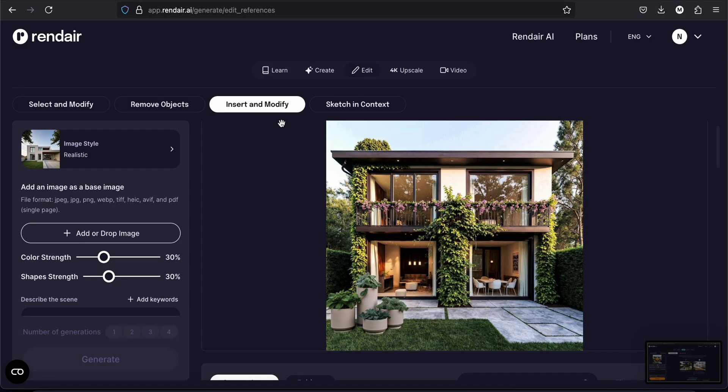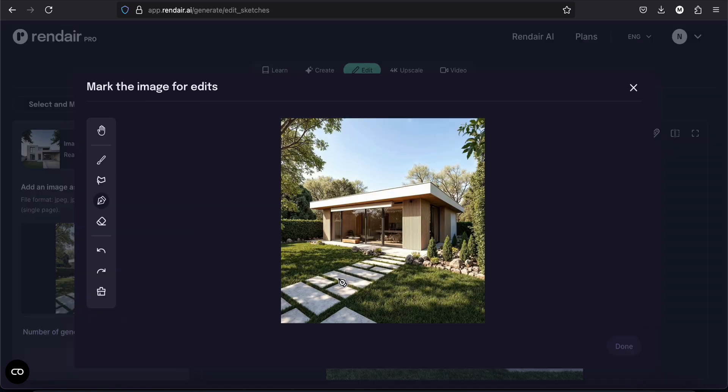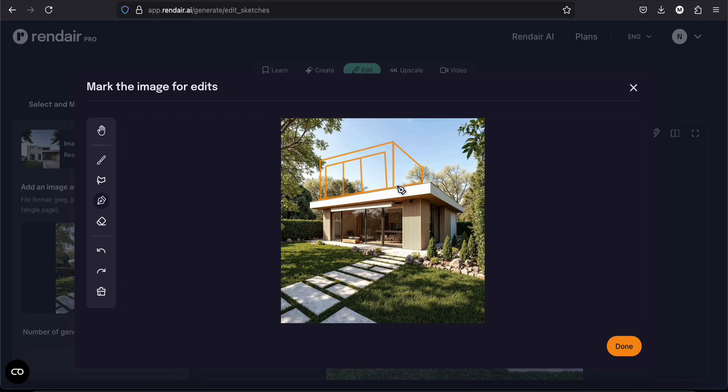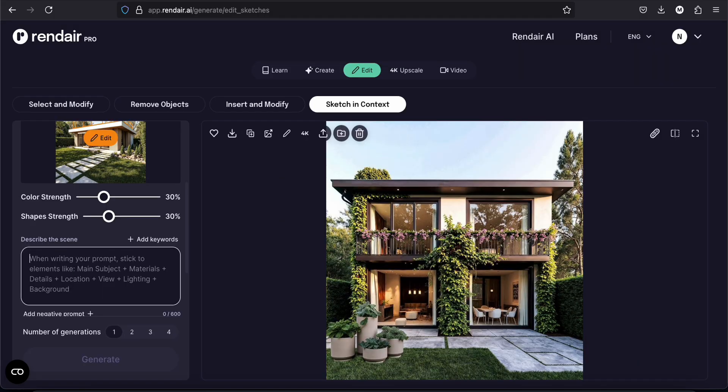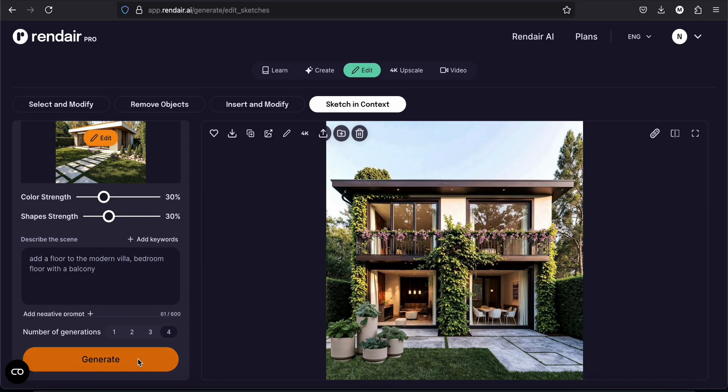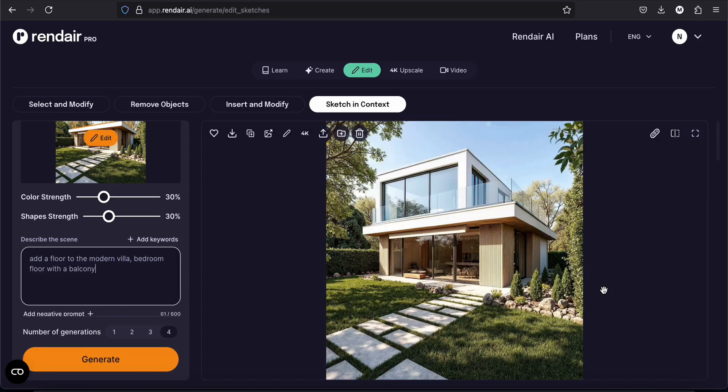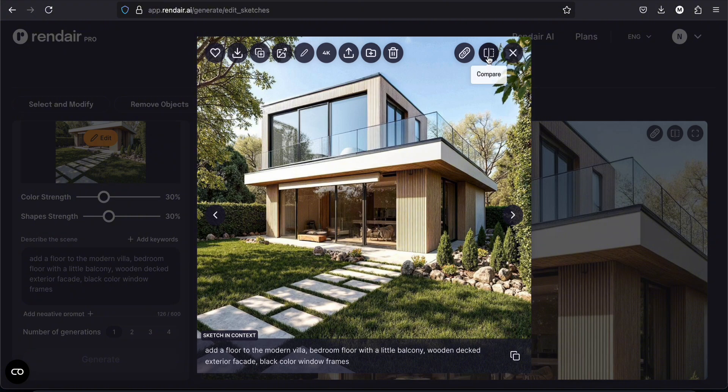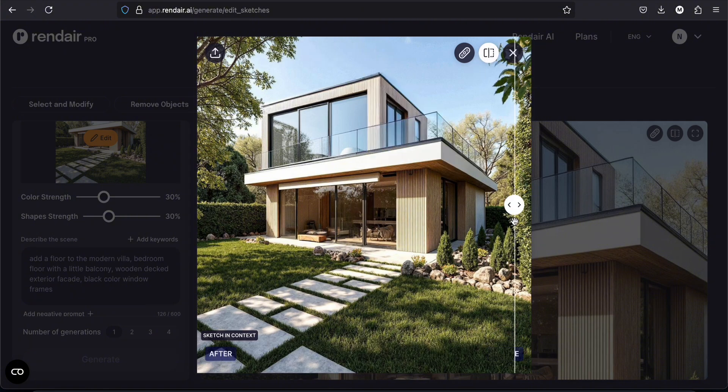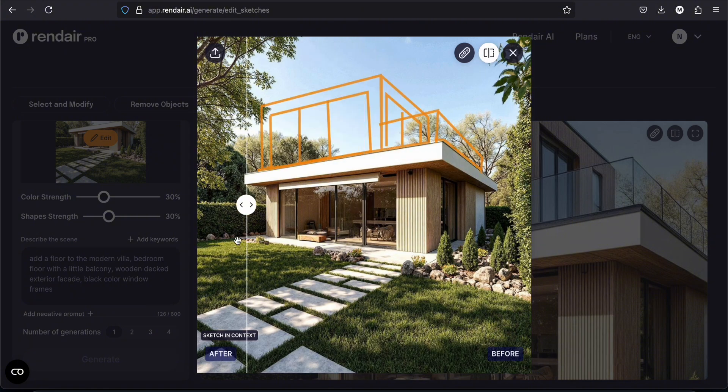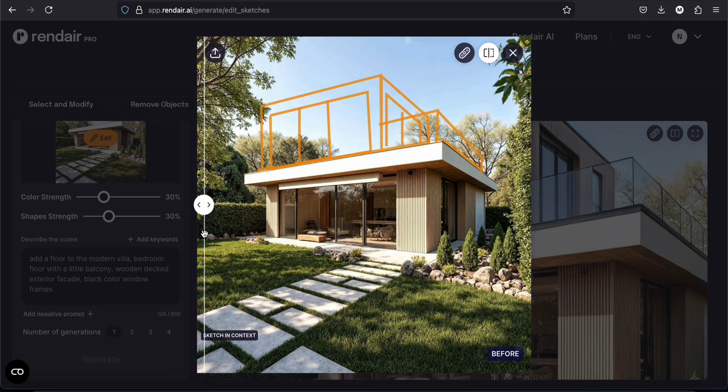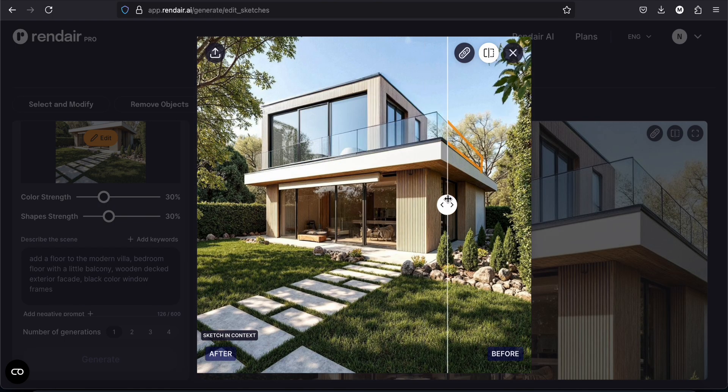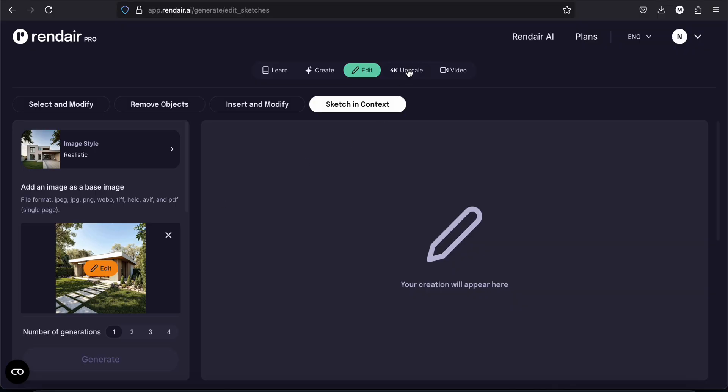We are going to try the sketch in context tool. I will just upload an image. So I will just add this render we made before. And I will use the pen tool in here to add another floor. So this is the result. I am actually impressed because I didn't expect it to understand my drawing. Come on. This is what I drew. I drew this like in a few seconds. And look at my lines.